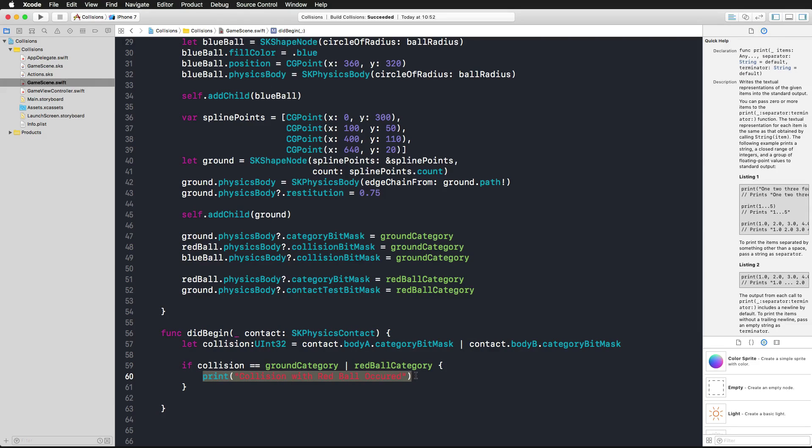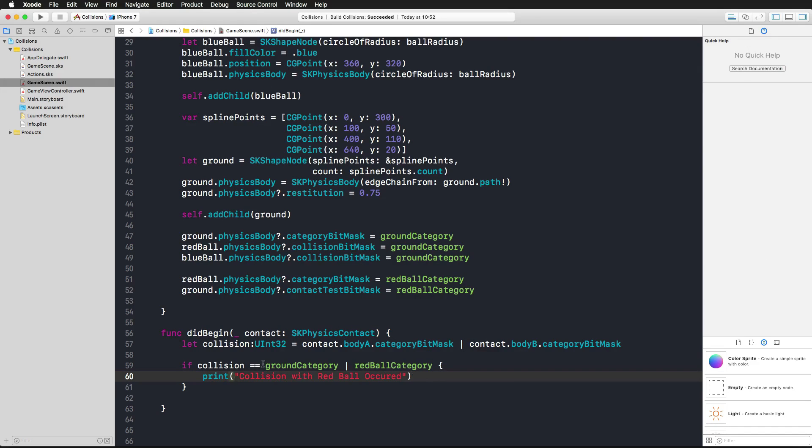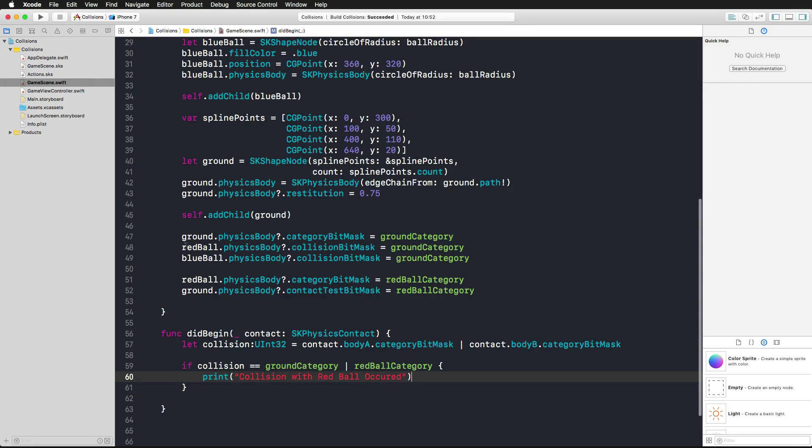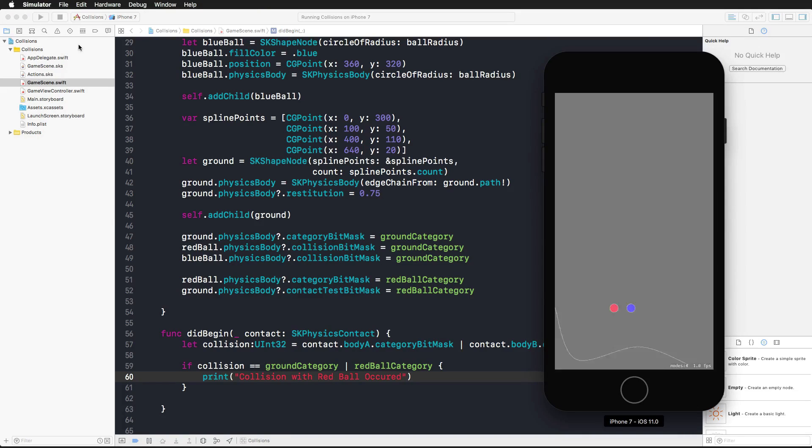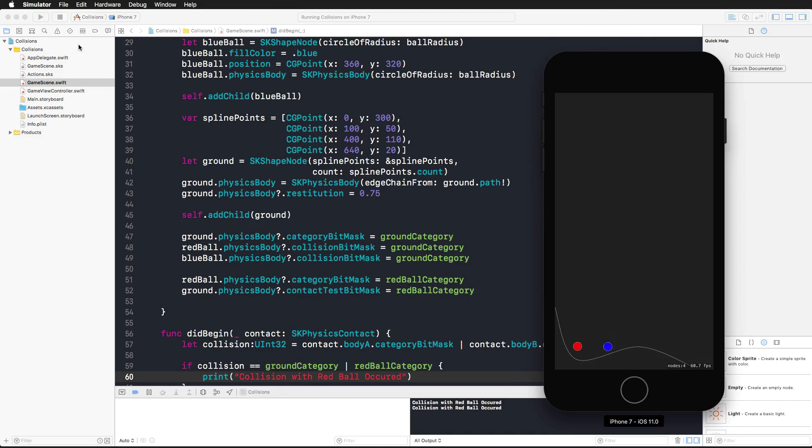All right, now this is how we test it and this is how we take action. You could add some animations here, you could increase the score here or whatever, you could add else if statements for different checks, for different collisions. This is how this works. Now let's see if it works by running it in the simulator and check if we get our print statement in the console.